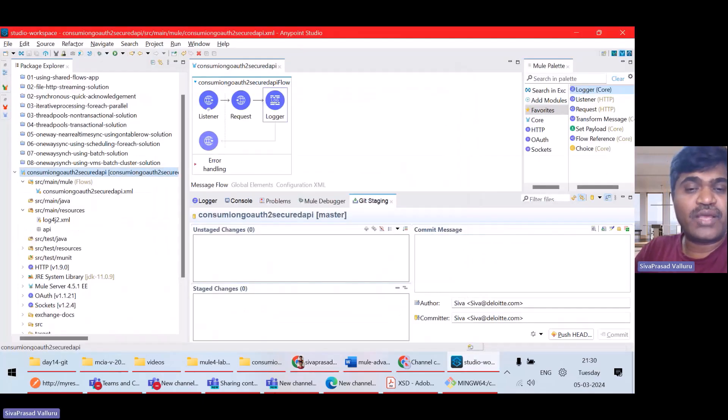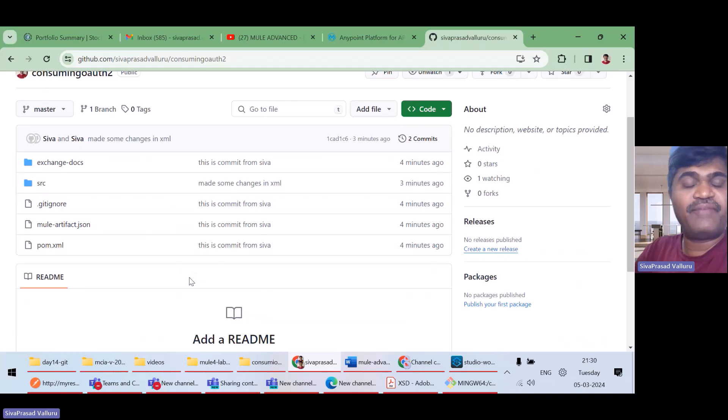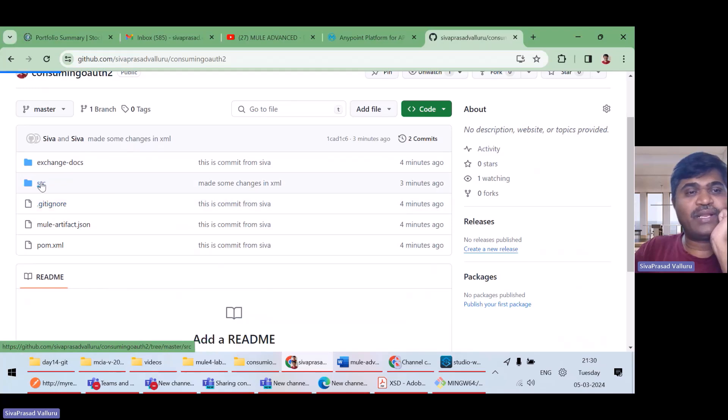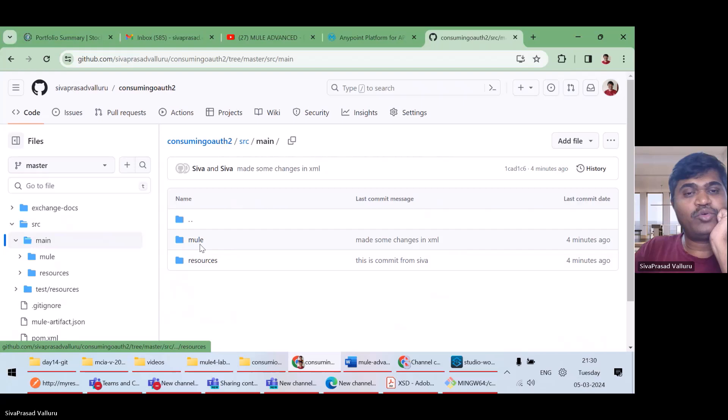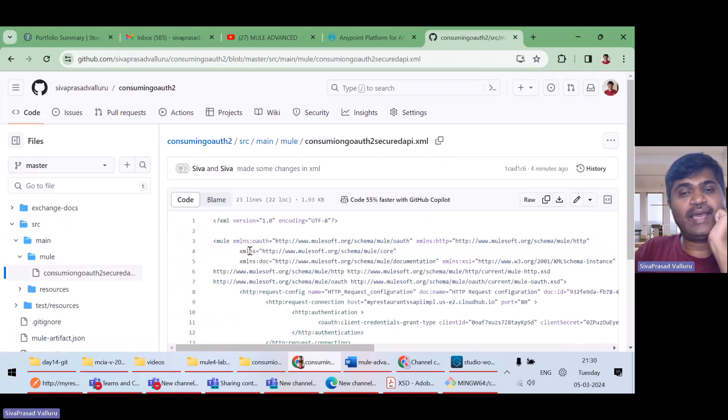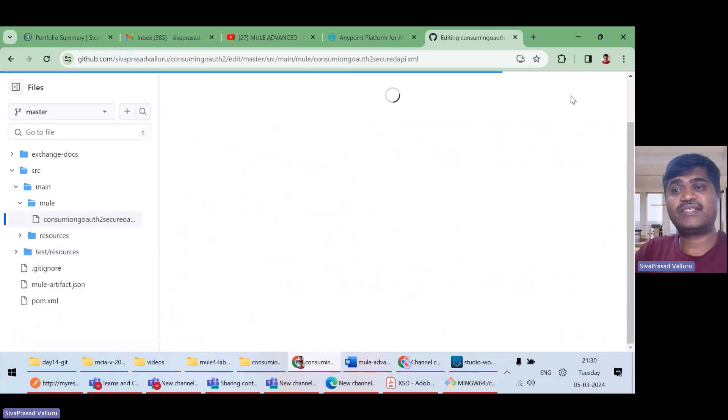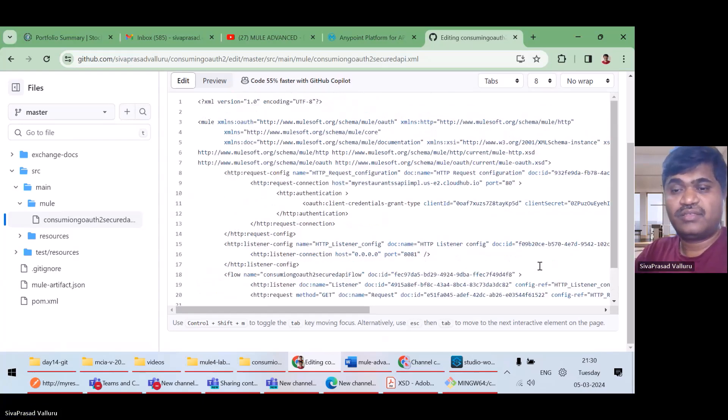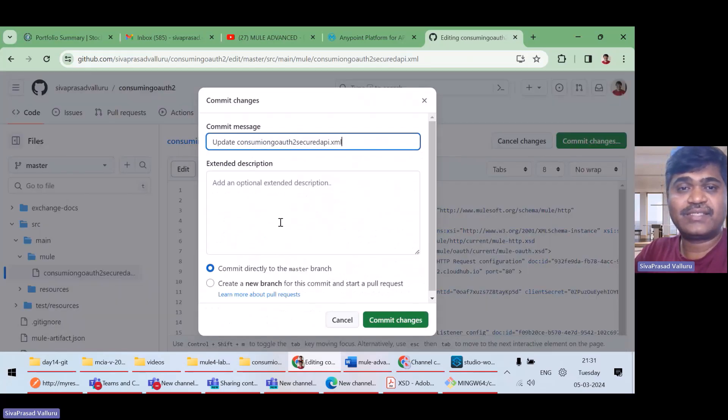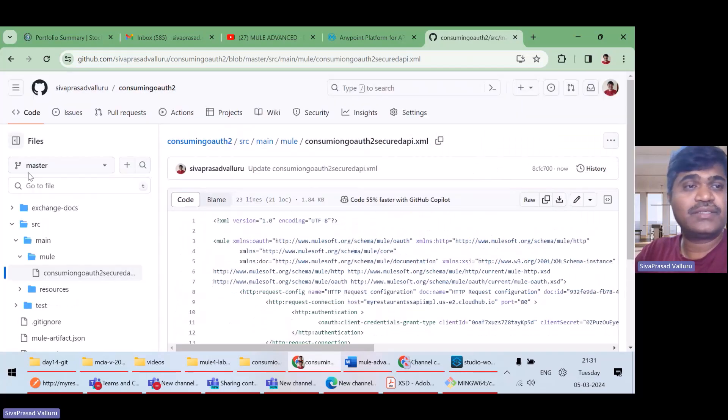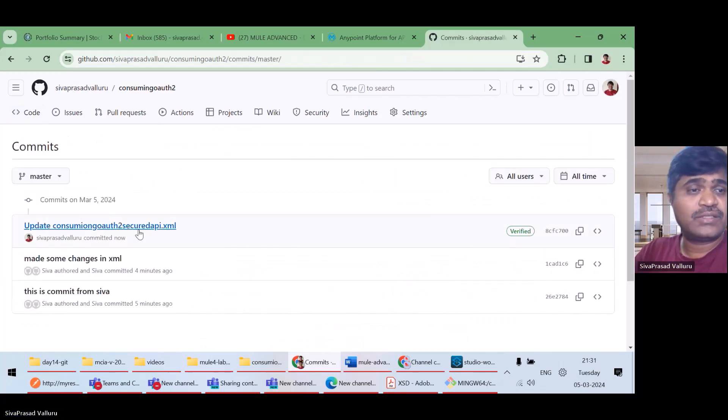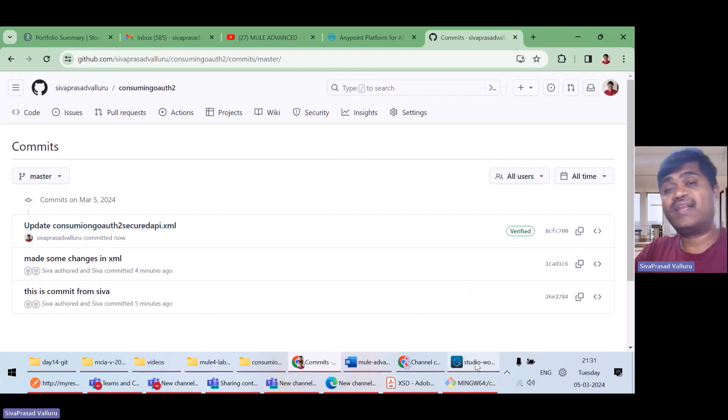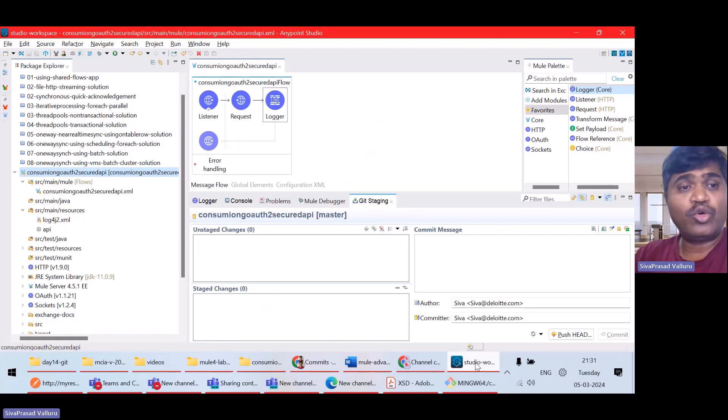Now, suppose if I modify any file on the server, on the repository. For example, if let us assume that some other developer has done some changes. For example, I will just go to SRC main mule, and manually, I will try to edit. And I will try to delete this logger. Assume that this is done by some other developer. And I am committing the changes. So, I did another commit. Now, if I go to here, there are three commits. Yes, I did it right now. Now, how can the other developer pull?